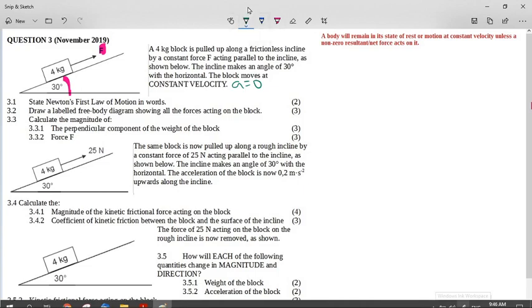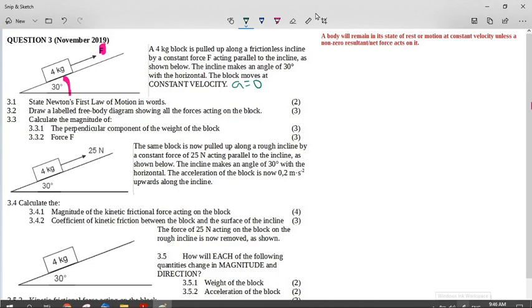State Newton's first law of motion in words. This is a definition you must learn from your guidelines. A body will remain in its state of rest or motion at a constant velocity unless a non-zero resultant or net force acts on it.